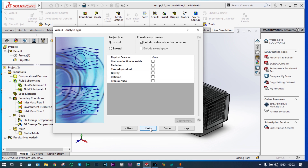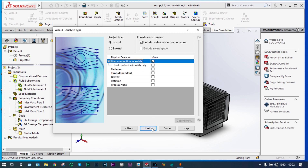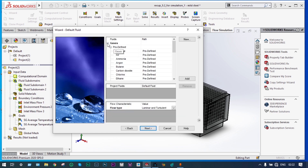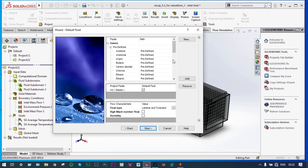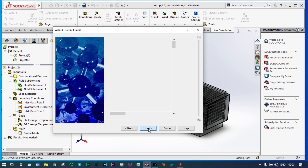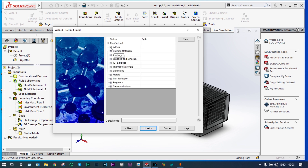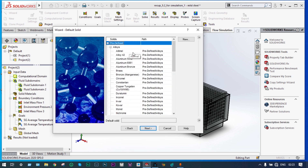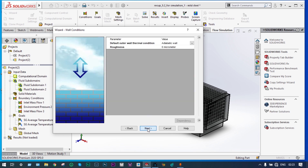It will be an internal analysis and we are considering heat conduction in solids. We are considering gases only here. We have to provide air at two different locations because we are having two different fluid subdomains with different temperatures. Considering material as mild steel, with default auto-wall thermal conditions and roughness.